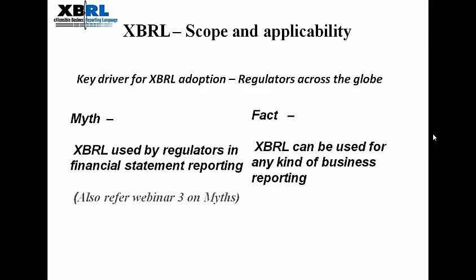XBRL is not limited to financial reporting — it is more about business reporting. Among the various users of XBRL, regulators across the globe have been the biggest adopters. XBRL has successfully facilitated regulators in bringing standardized and clean data to their doorstep. Real benefits of XBRL can actually be seen when regulators analyze the XBRL instances in an effective manner.